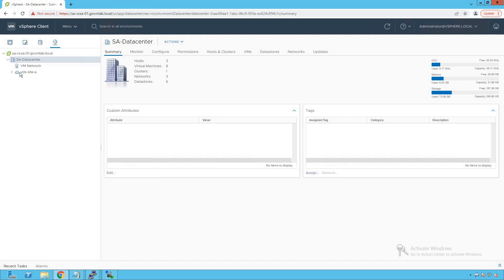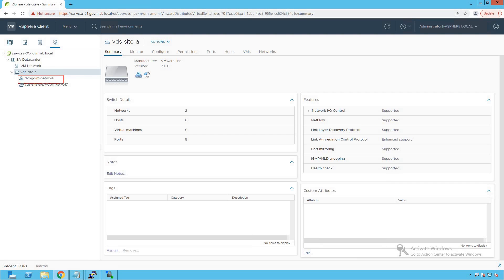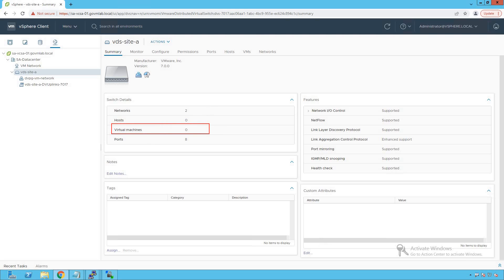Browsing the datacenter and clicking on VDS — that's the distributed switch we created, VDS Site A. Browsing this VDS, we see two port groups: the first is a virtual machine port group named DVPG VM Network, and the second is a well-defined DV uplink port group. Currently, there are no hosts added to this distributed switch, and the virtual machine count is also zero.